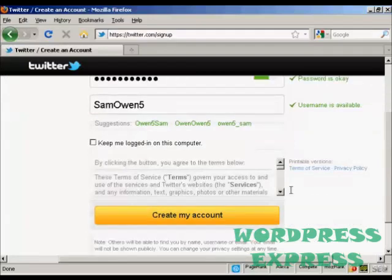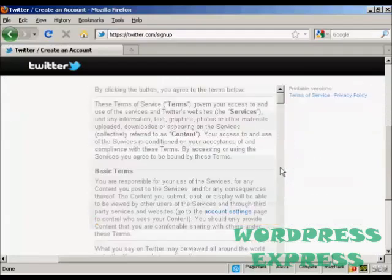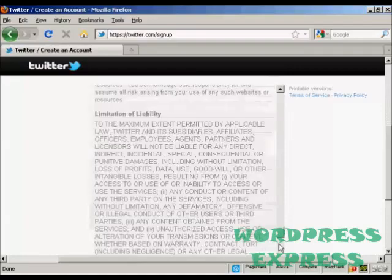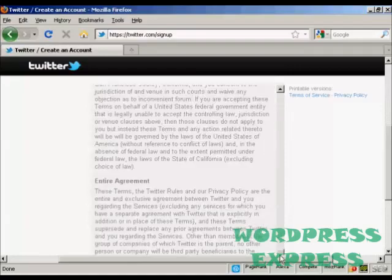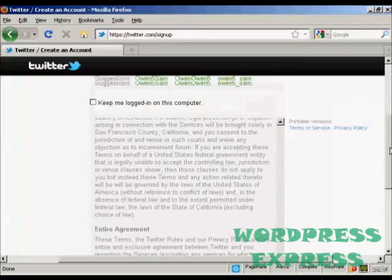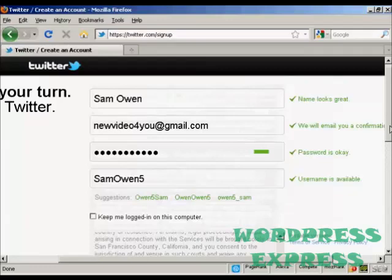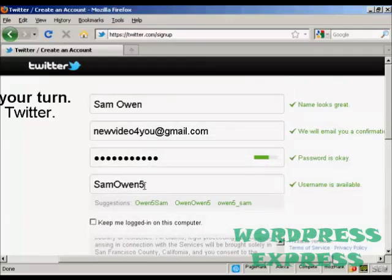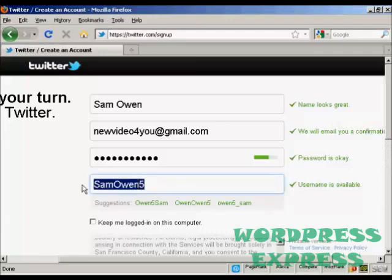You can agree to the terms of service, which are fairly straightforward really. You can also change your username if you want. So if you're promoting a business via Twitter, you can have the business name. So let's just change that.